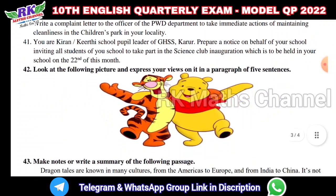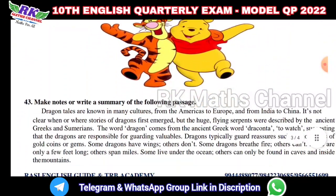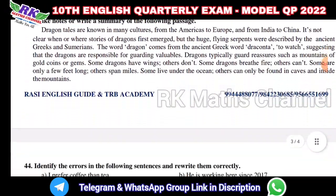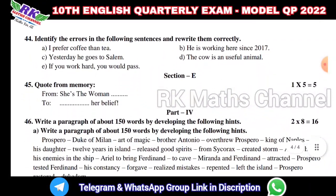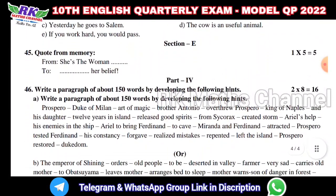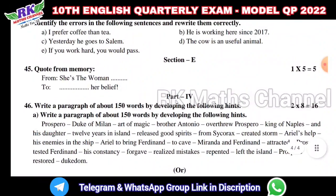Writing — Notice Board, Picture. Summary. Identify the Errors. 6 questions, 4 questions. Section A.